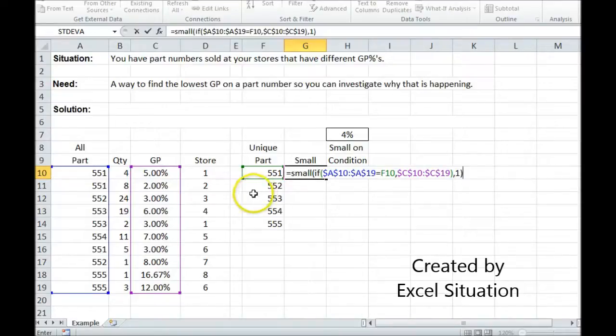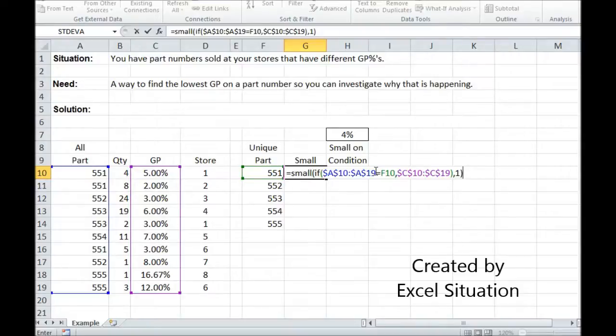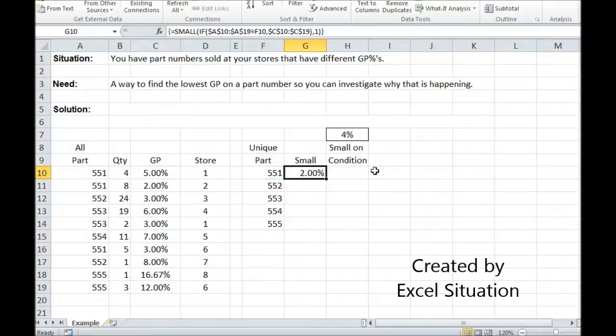Now I'm done with the formula, but I know since I'm comparing two arrays, that this has to be an array formula surrounded by brackets. To do that, I need to do a special keystroke on my keyboard, which is hold down Control, hold down Shift, and hit Enter.